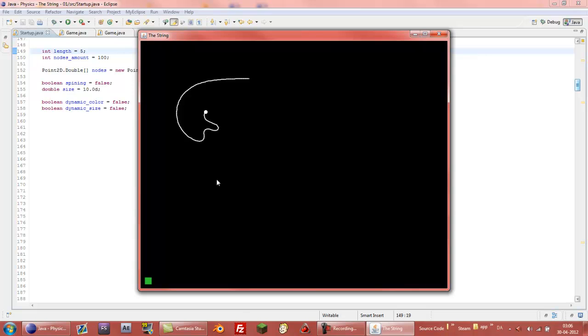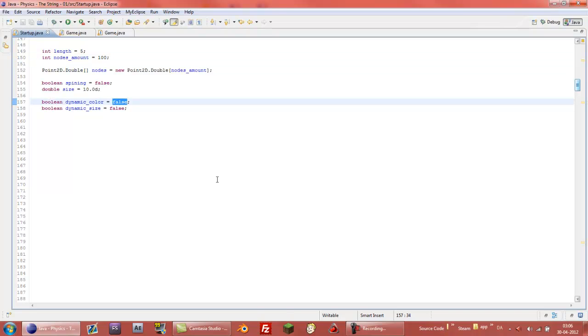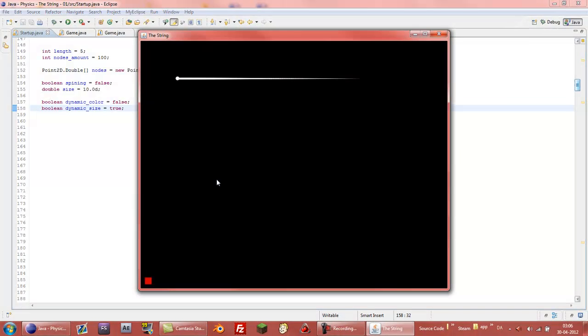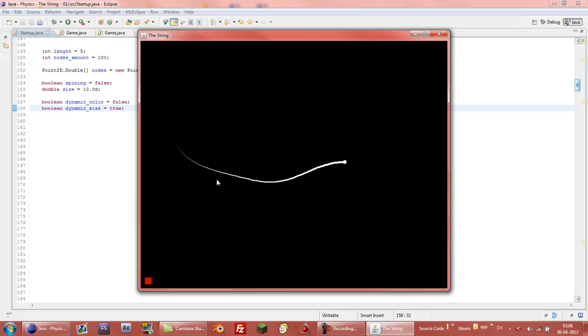And then if you want a longer rope you can just add the amount of nodes. Then we can also, where it says dynamic size, we can change it to true. So that, if you can see it starts with being kind of big up here and it kind of gets smaller down along the rope.